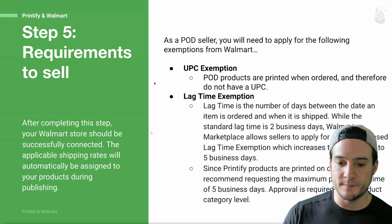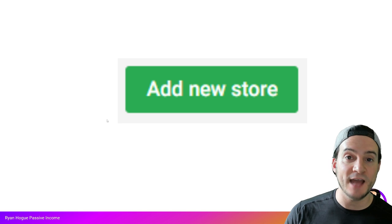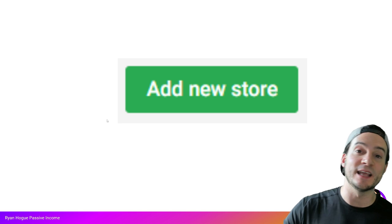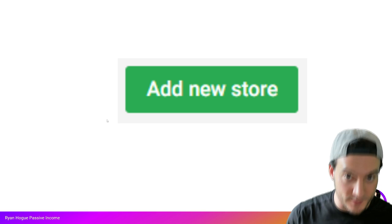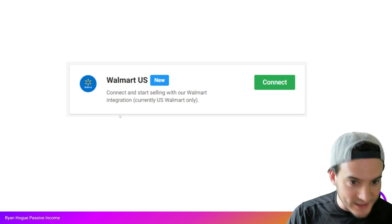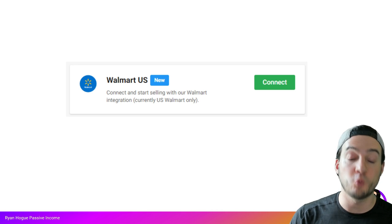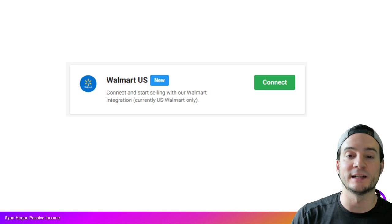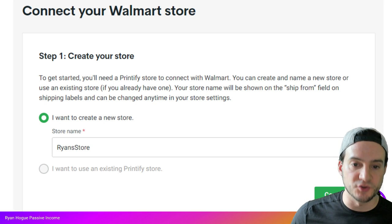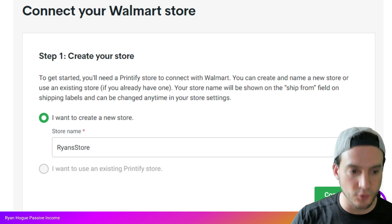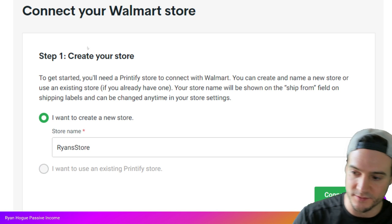Then go to Printify and click Add New Store. Again, if you're not on Printify use my link and code to get a free month of Premium and the best fulfillment rates possible. When adding a new store, find Walmart US and click Connect. Name your store and then click Connect.